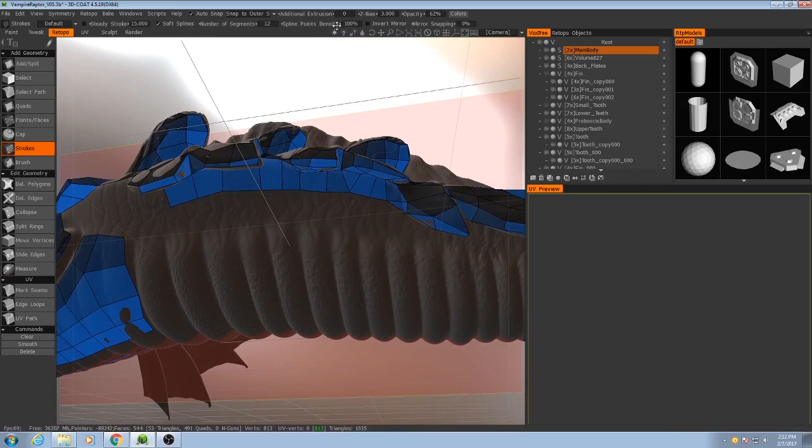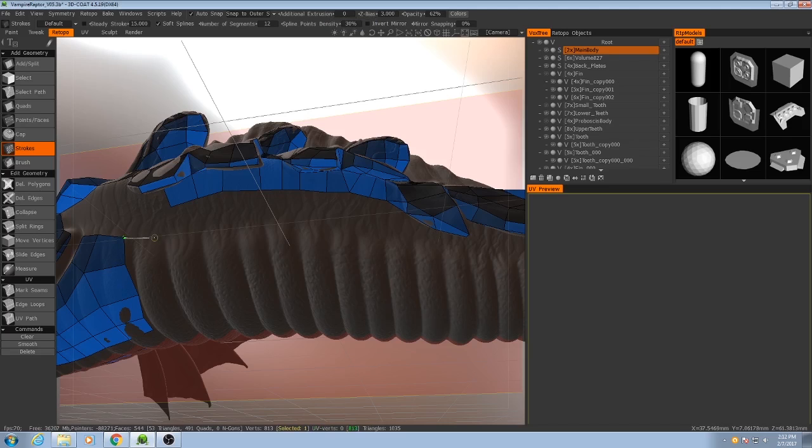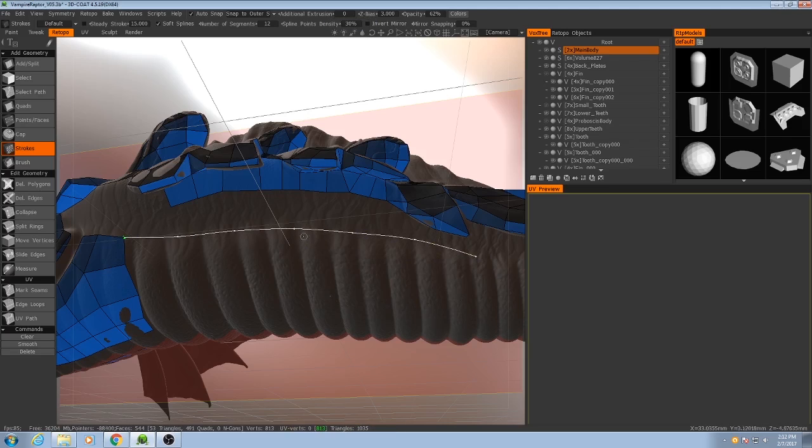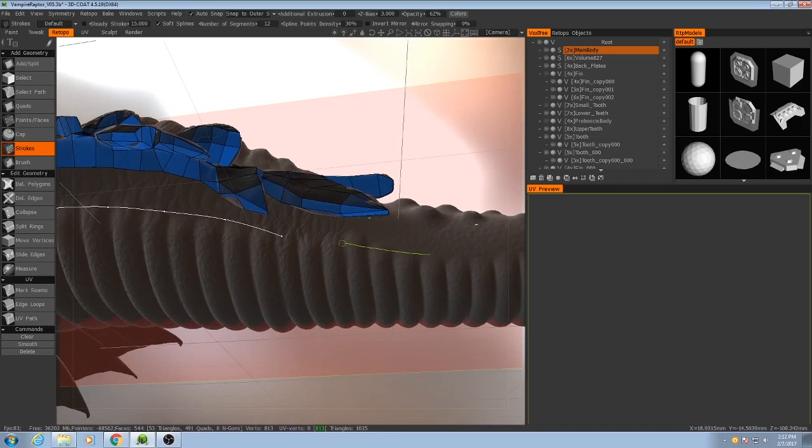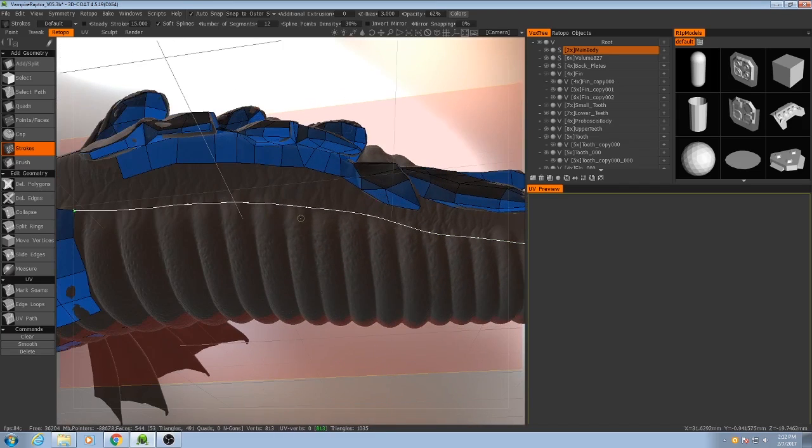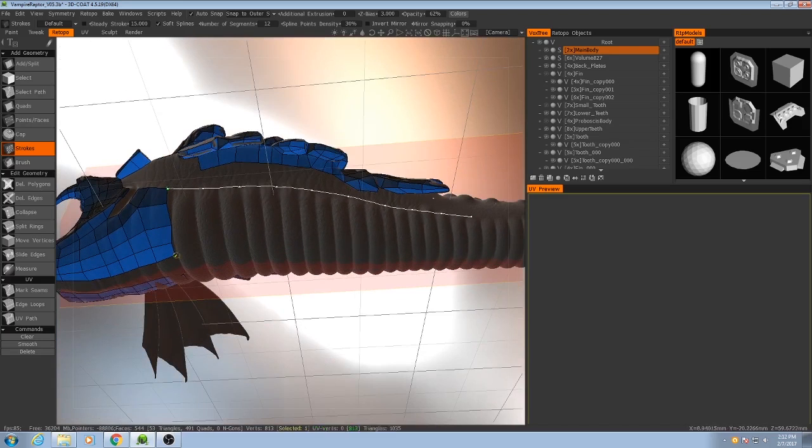So we can change that by adjusting the spline point density. So if I reduce that to something like, say, 30, then you'll notice the splines are much, the points on the splines are much further apart, and it's a lot easier now to make adjustments to it over such a large object scale.